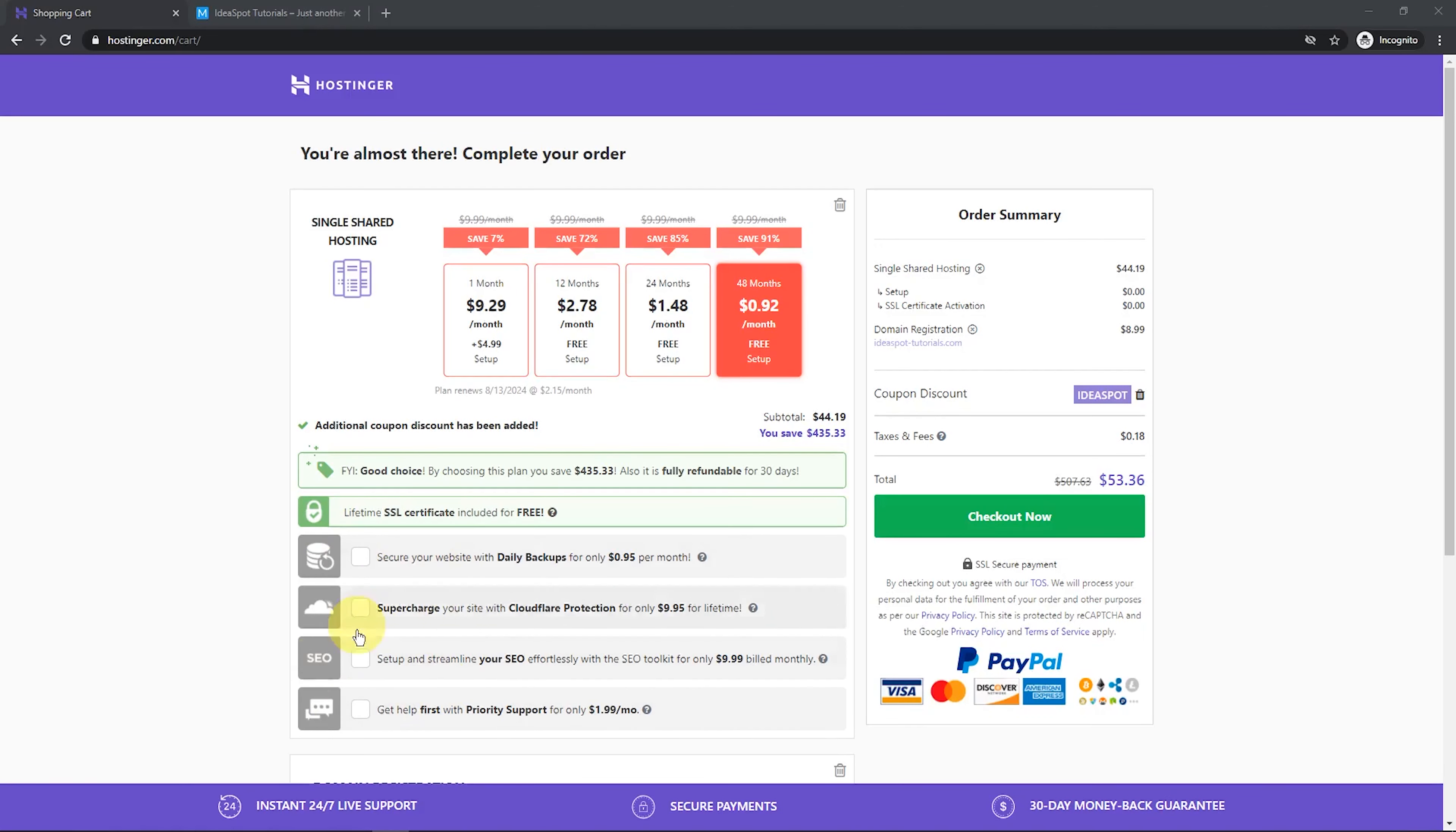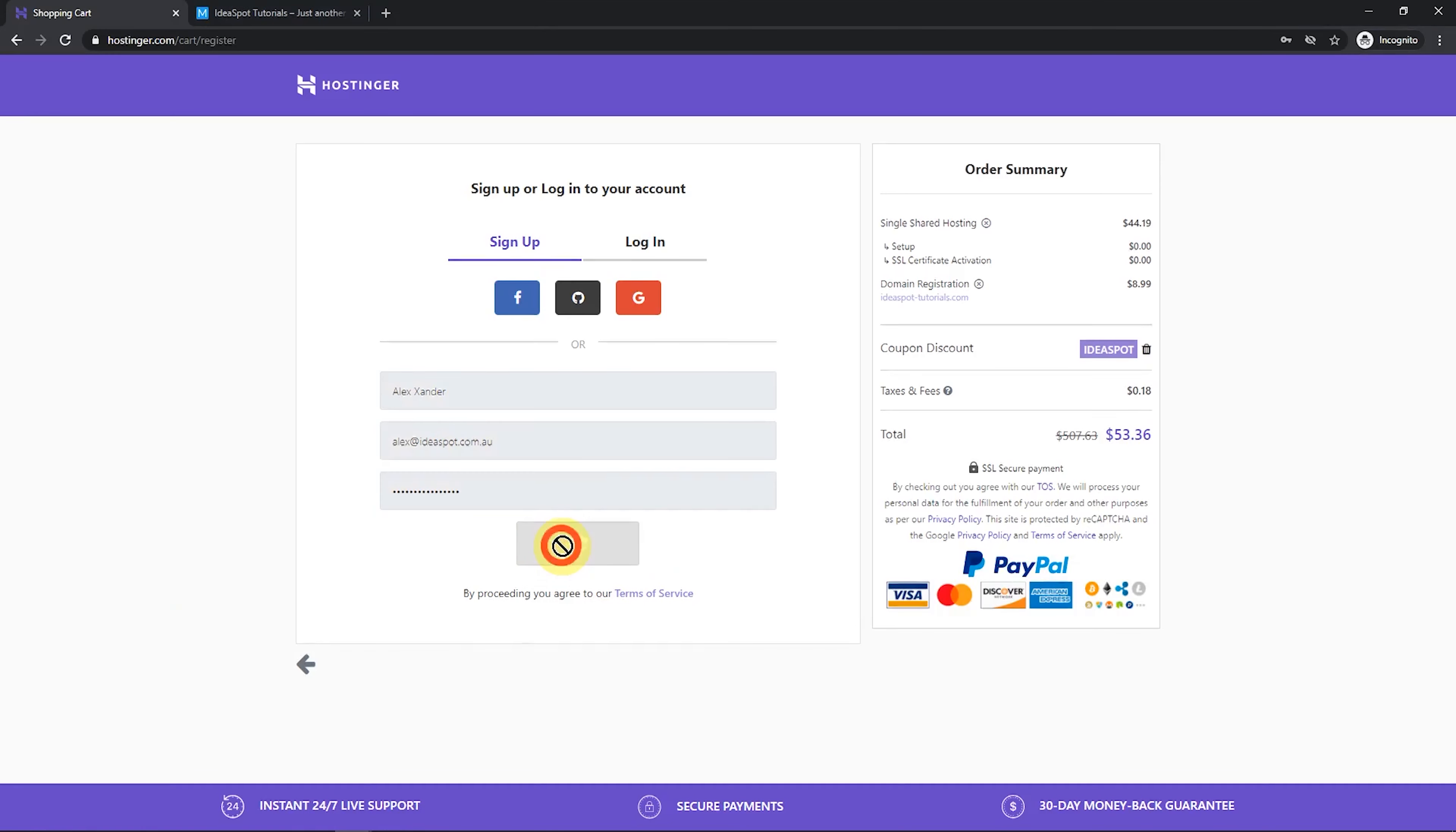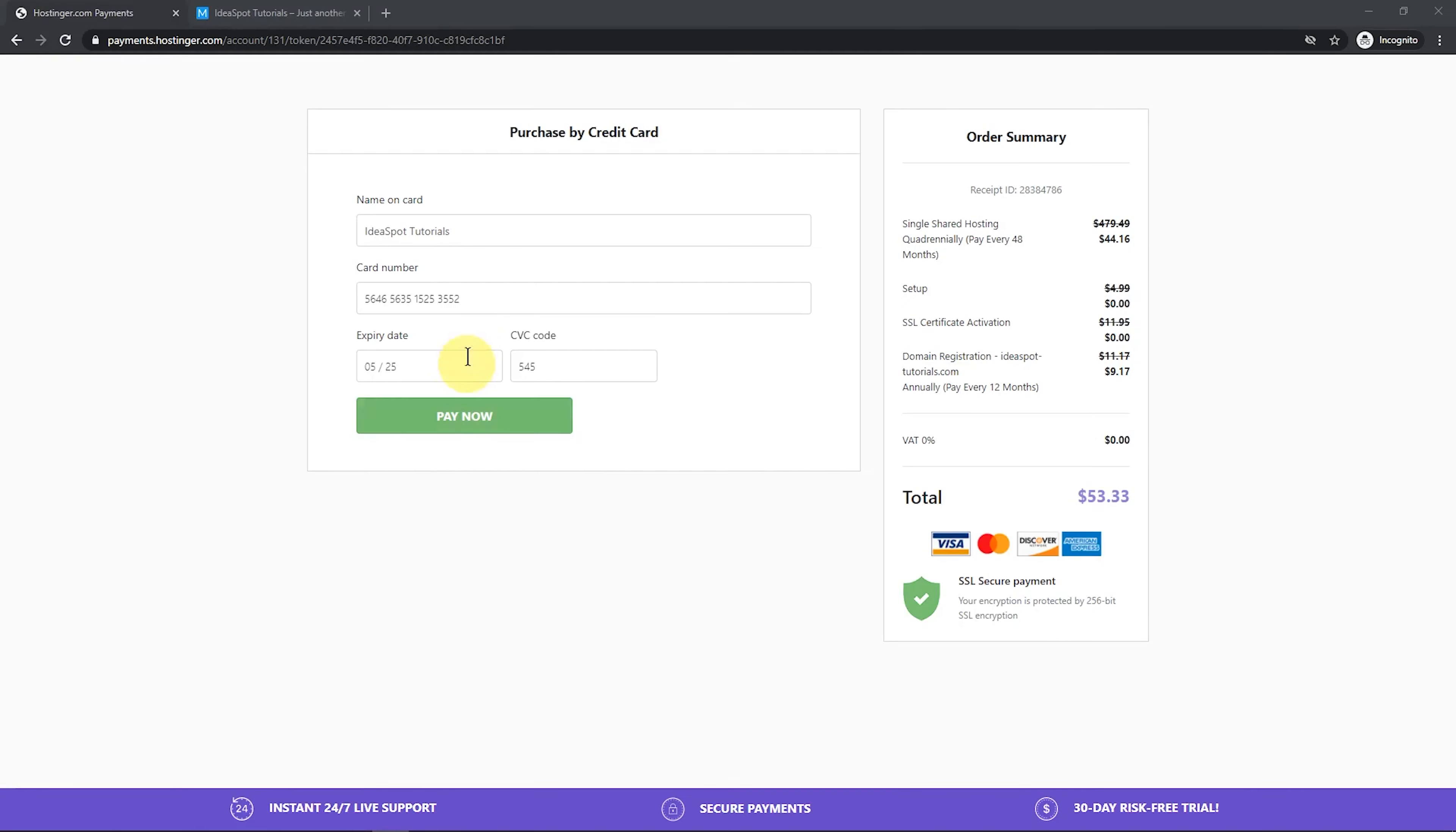There are a few add-ons here, but we don't really need any of those for now. Let's just go check out. Then we just put in our name, email, and a strong password and click create account. Then choose a payment method, pop in your details and click pay now.